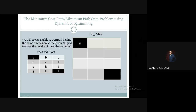The top left cell is the starting point, so its total cost equals its own grid cost value. Now let's move to the next cell — the first row, second column. This cell has only one option to arrive from, which is from the left. So the minimum cost to reach this cell is the previous cell's cost plus the current cell's cost: B plus A.